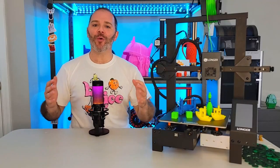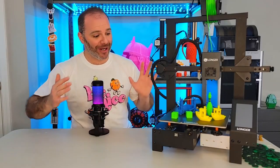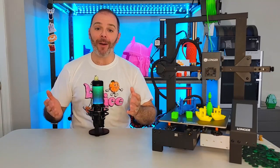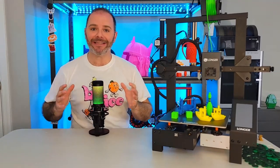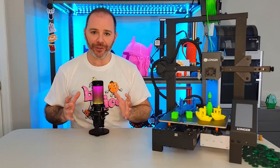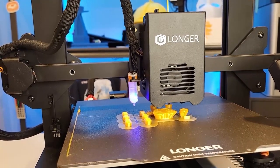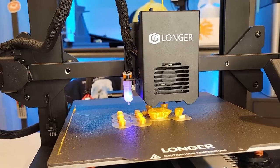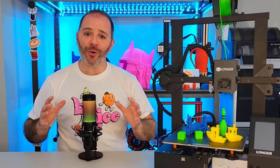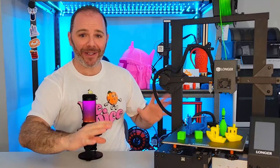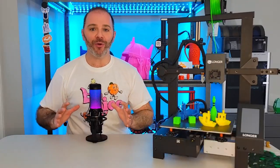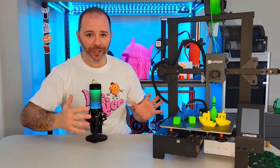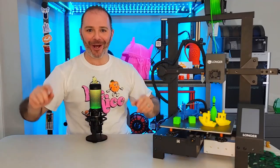On today's video we're going to be taking a look at the Longer LK4X 3D printer. I'm going to unbox it, assemble it, and examine some of its key features. We're gonna find out can this 3D printer stand out amongst the crowd of current offerings. I'm also going to be giving away this 3D printer, with information towards the end after the technical info, so stay tuned.